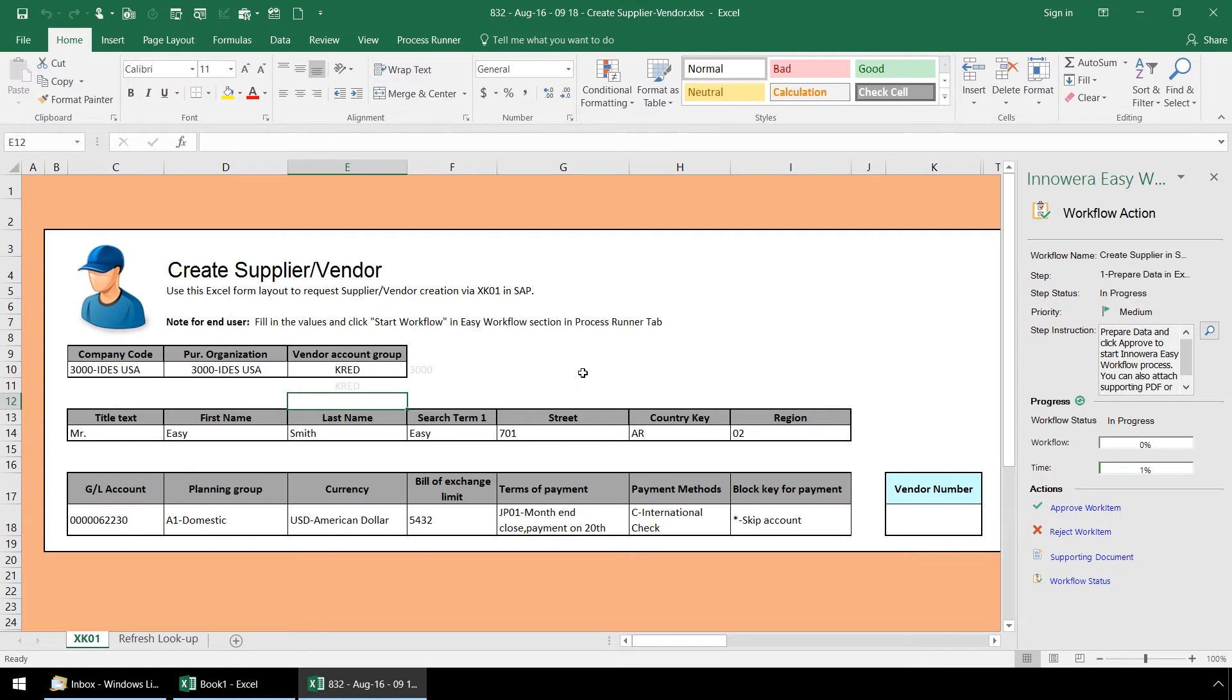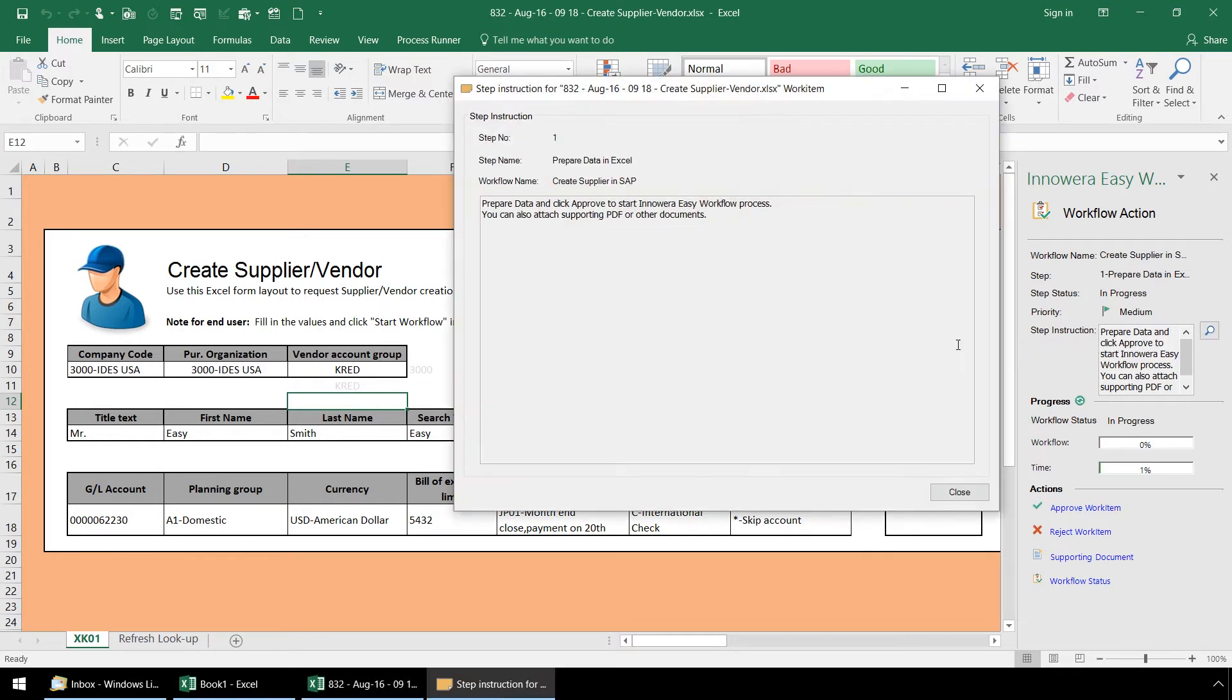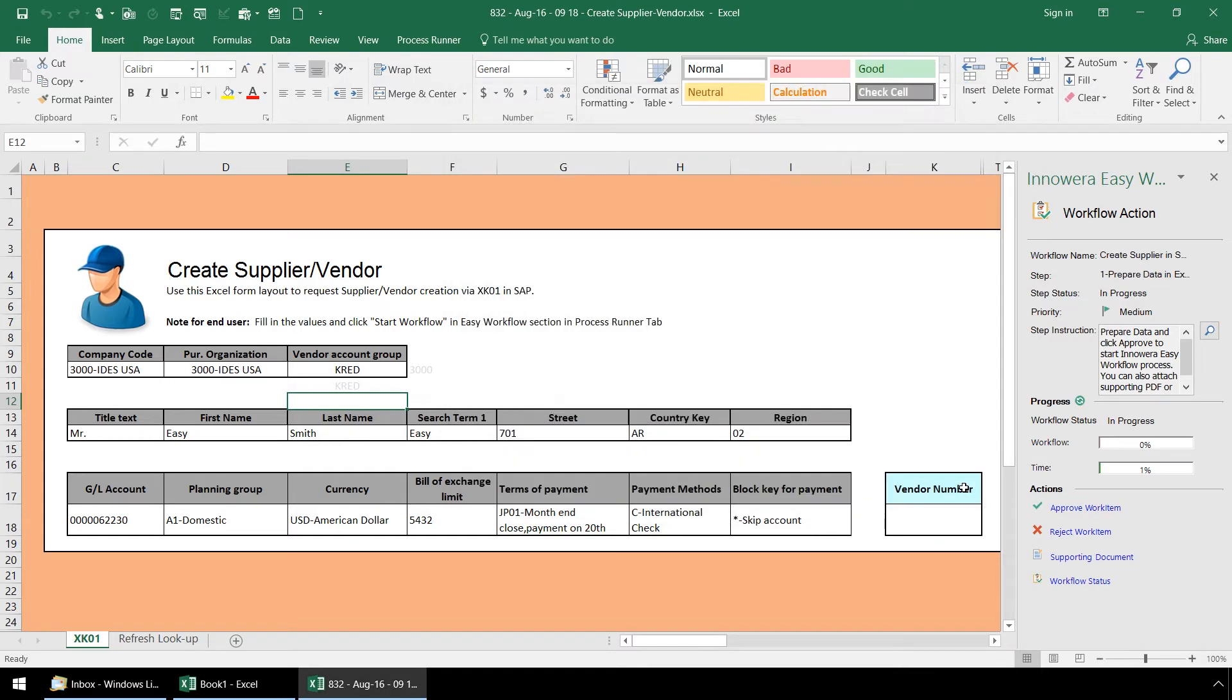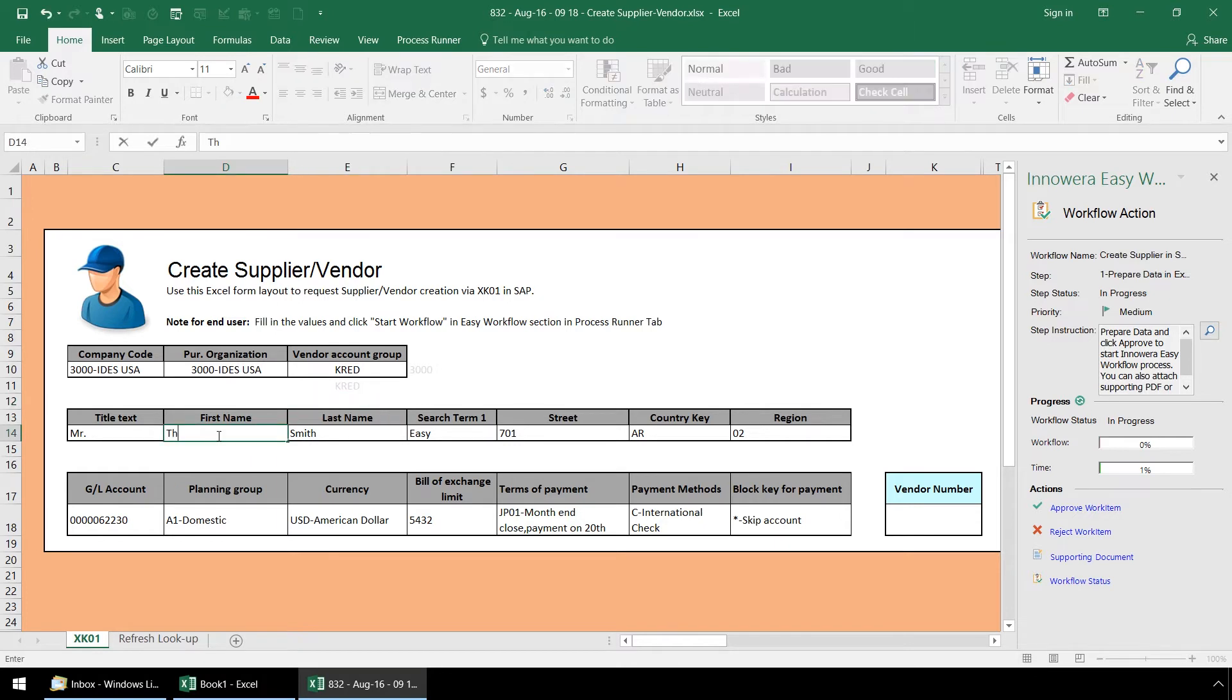Now our Excel work item has popped up and we can click on this magnifying glass to view the instructions for this first workflow step. At this stage, we are responsible for inputting data in the Excel spreadsheet and we can attach any needed supporting documents. Notice that we can overwrite the existing data in our template with our desired data.